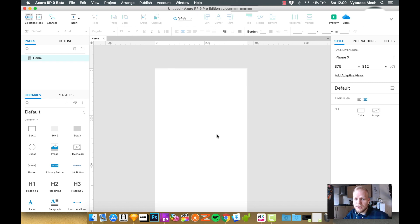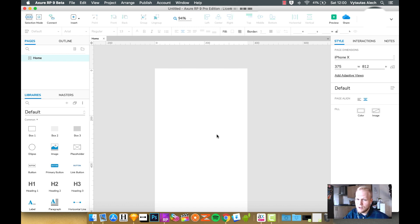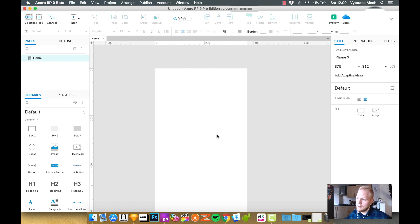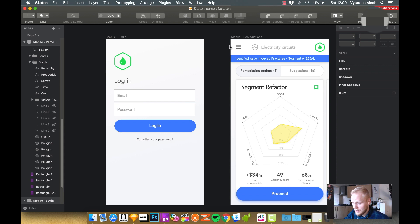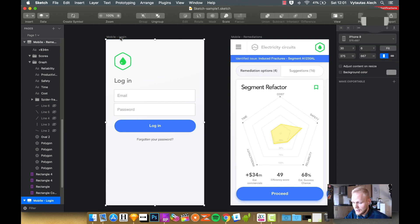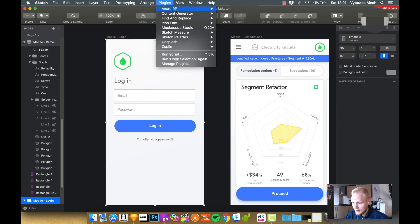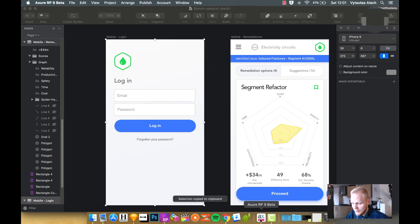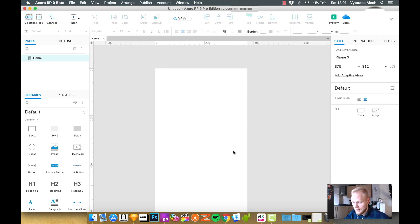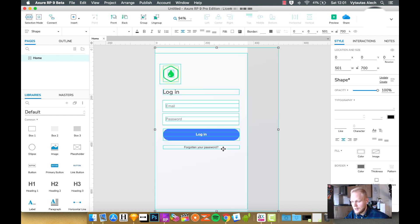Way number two is to use a plugin, which I created a video about sometime before called Sketch to Axure plugin. If you Google it, you're going to find it. It's one of the official plugins, but it works. And just to show you how it is, let's say if I have a sketch, a couple of mockups, I can select one of them. I can go to plugins, Axure, Copy selection, and then it copies things as they are without distorting it or without rasterizing.